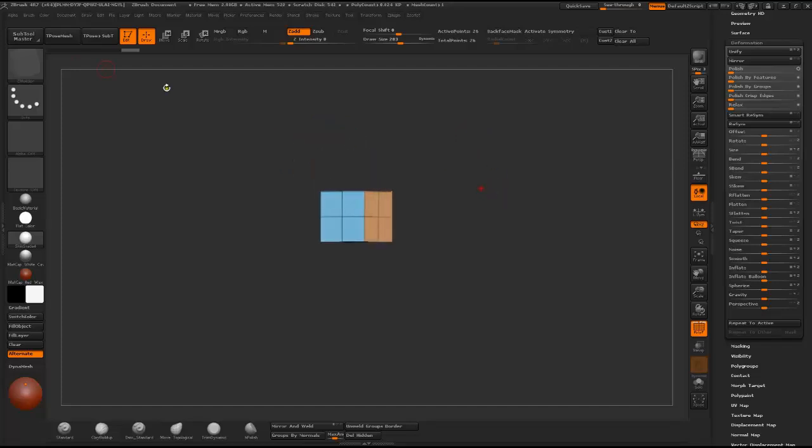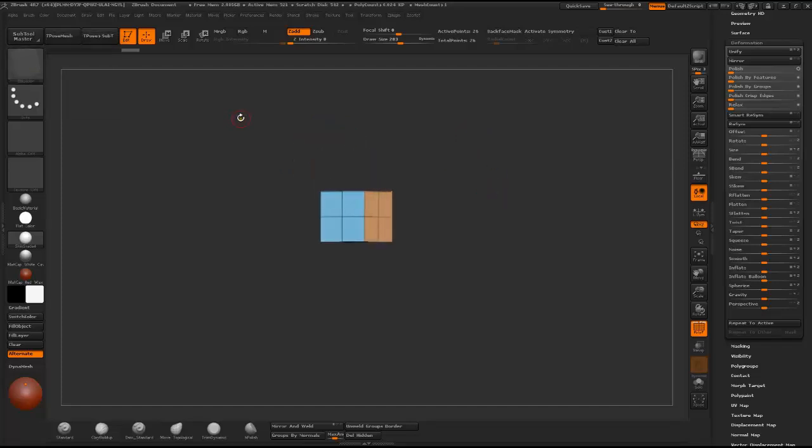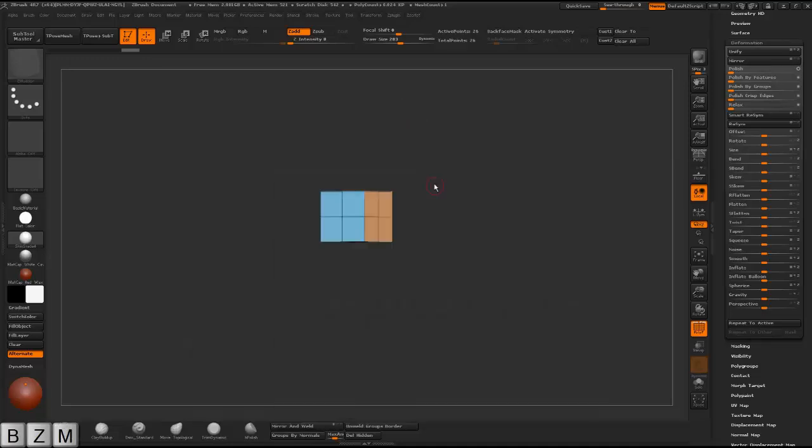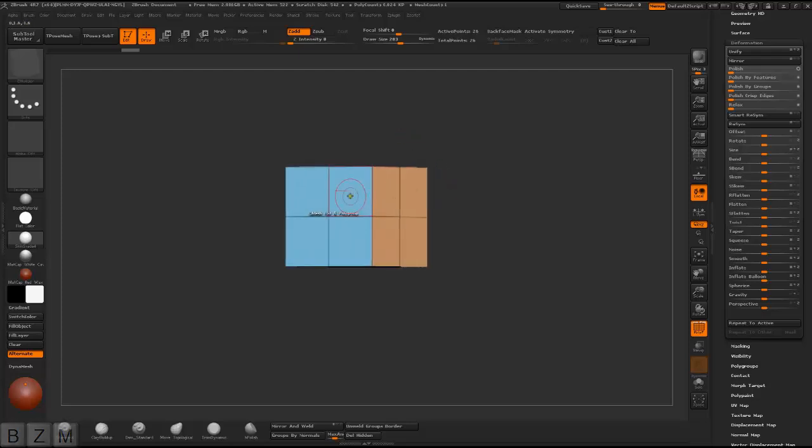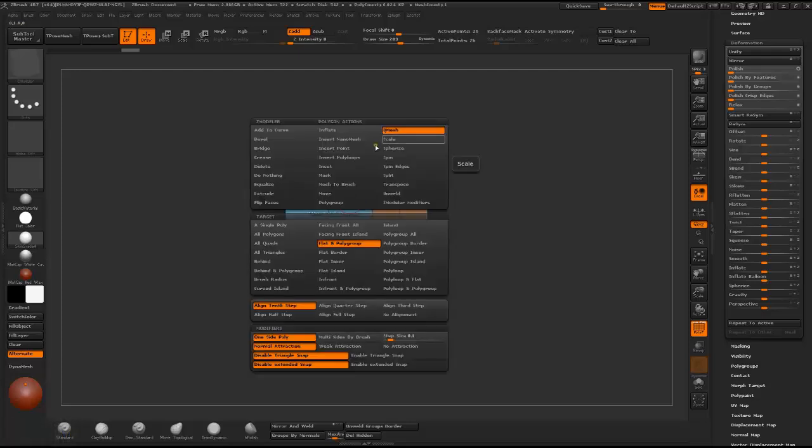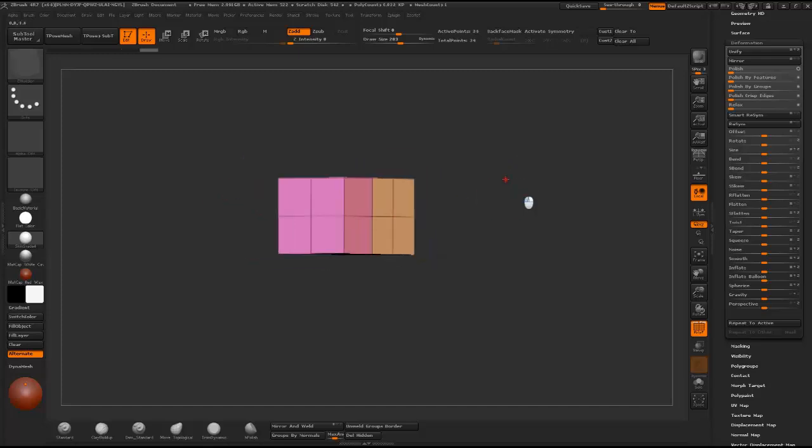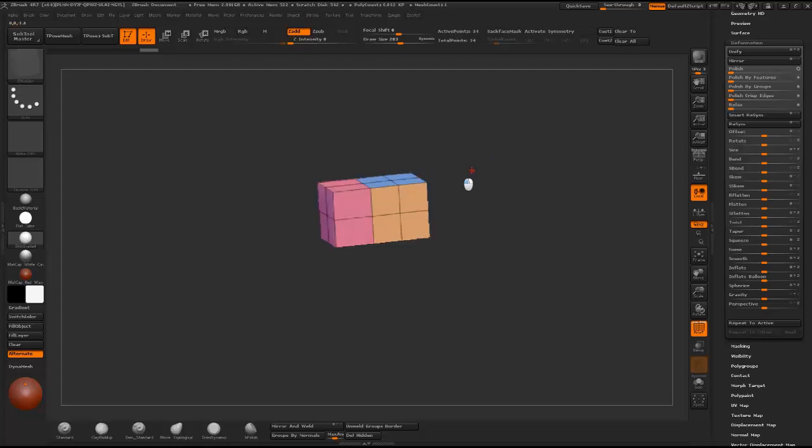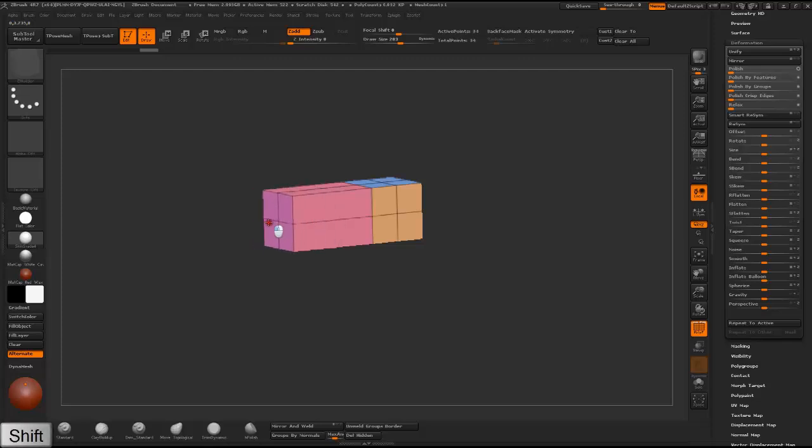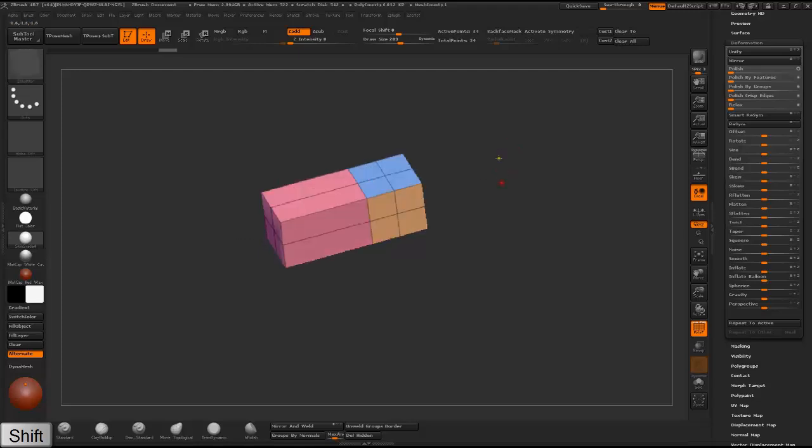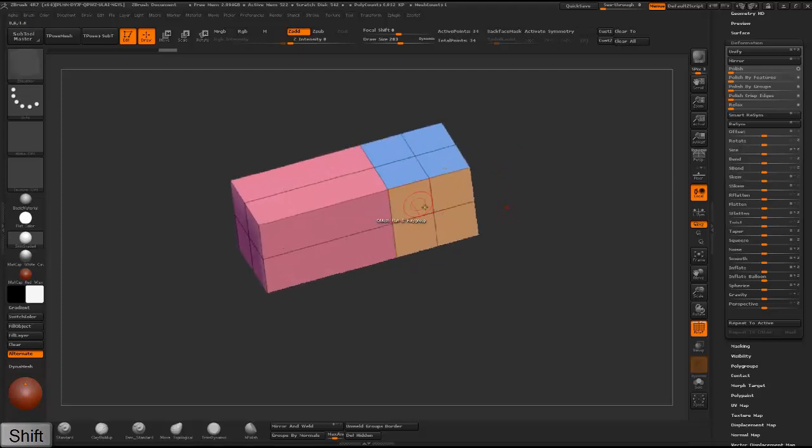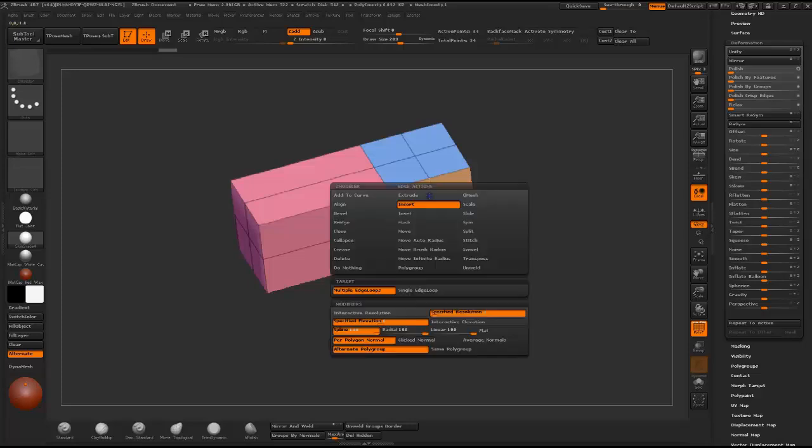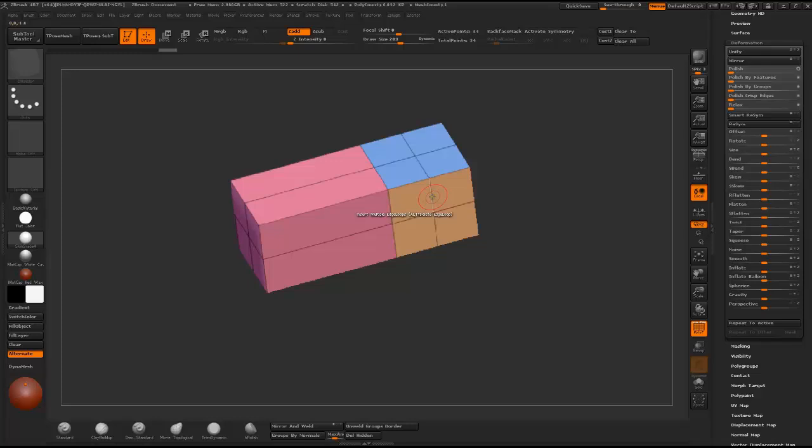Then using ZModeler brush by pressing B-Z-M and then hover over a polygon, right click on it and select Q Mesh and Flat Polygroup, and I just resize it a little bit so it looks something like this. I'm just holding Shift to resize it without creating a new segment.